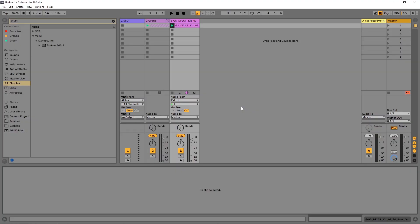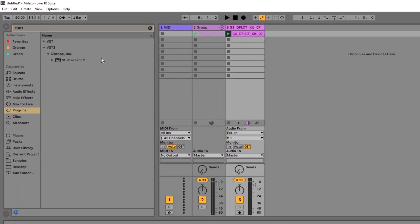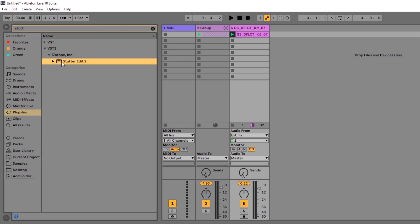In this video I'm going to show you how to get Stutter Edit 2 by iZotope up and running inside of Ableton Live.